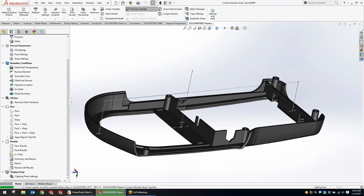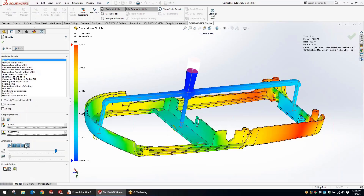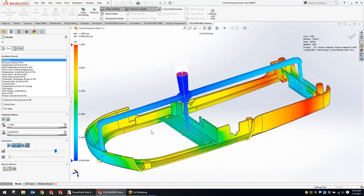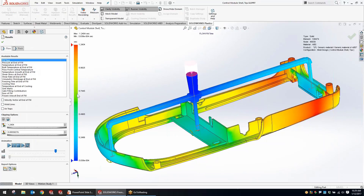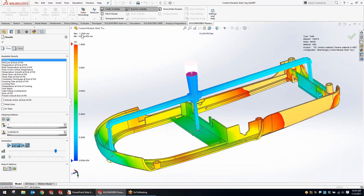Starting with the main flow results, we can look at some of the options they've given us. Along with the legend scale on the side of the viewport, they've added a listing of the minimum and maximum values. As you adjust the scale — for instance, if I set it to only go up to one second — I still have a note showing what the maximum time actually is on the model. That's one of the improvements, including a bit of reference information as you adjust your plots.